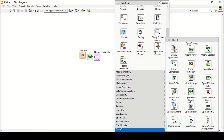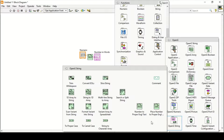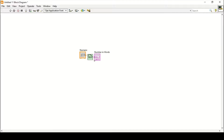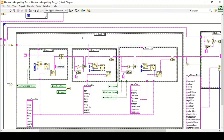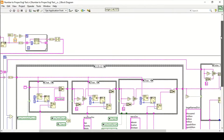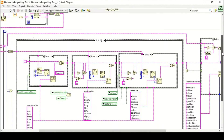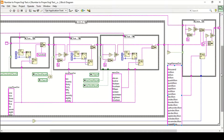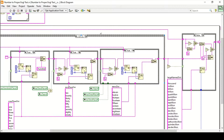After installation you will have all the OpenG libraries and functions. We are focusing particularly on the 'Number to Proper English Text' sub-VI built by OpenG. If you open it and go to its block diagram, you can see the entire algorithm built to convert numbers into proper English text.